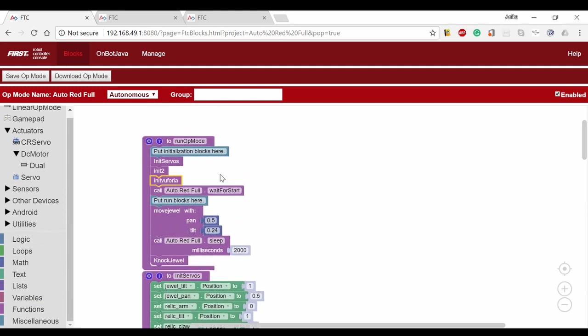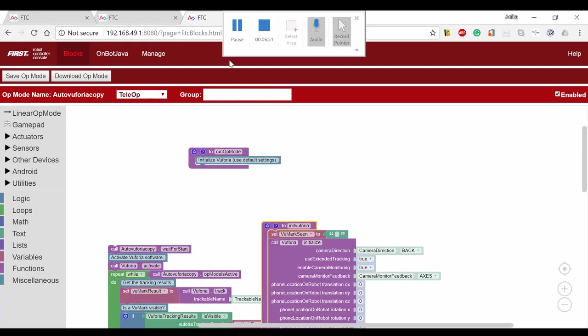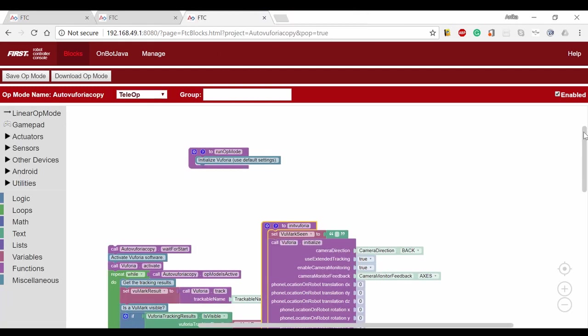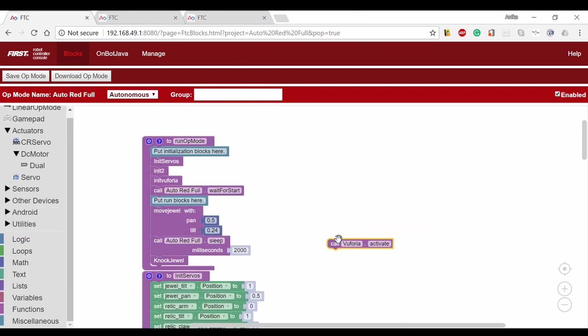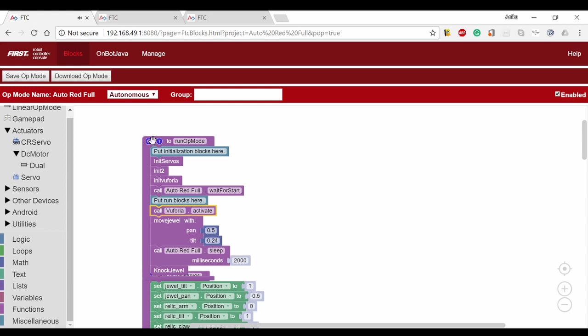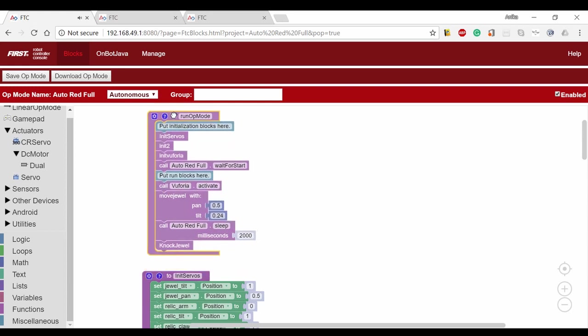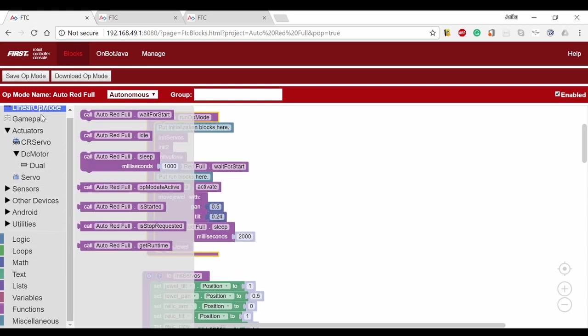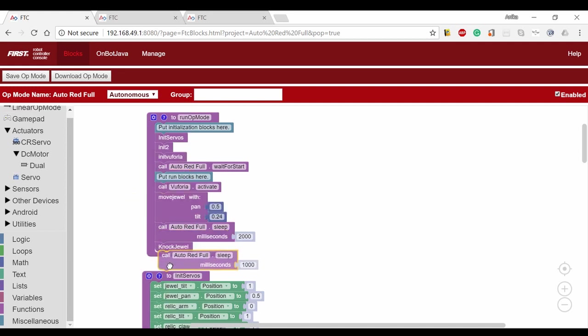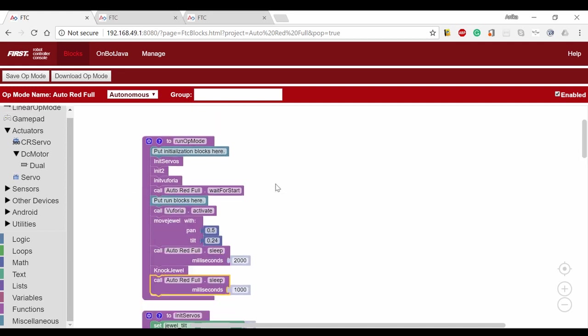We also have to activate Vuforia. From the Vuforia op mode, we'll copy Vuforia.activate and add that directly after the wait for start. If you recall, the knock jewel function we created in the second video ends with a servo movement. To make sure that the arm is in the right place before doing more stuff, we're going to add a sleep for one second.